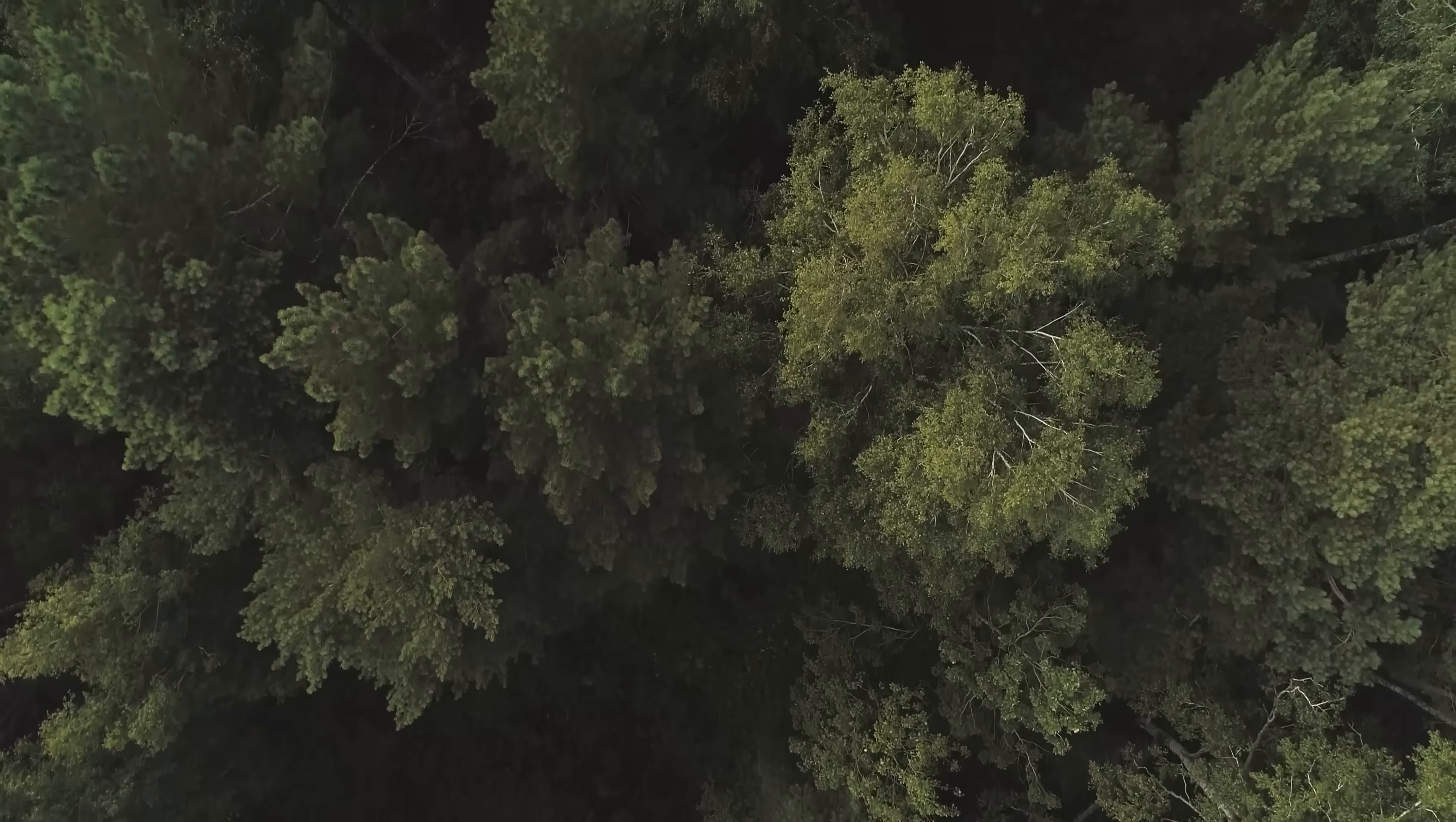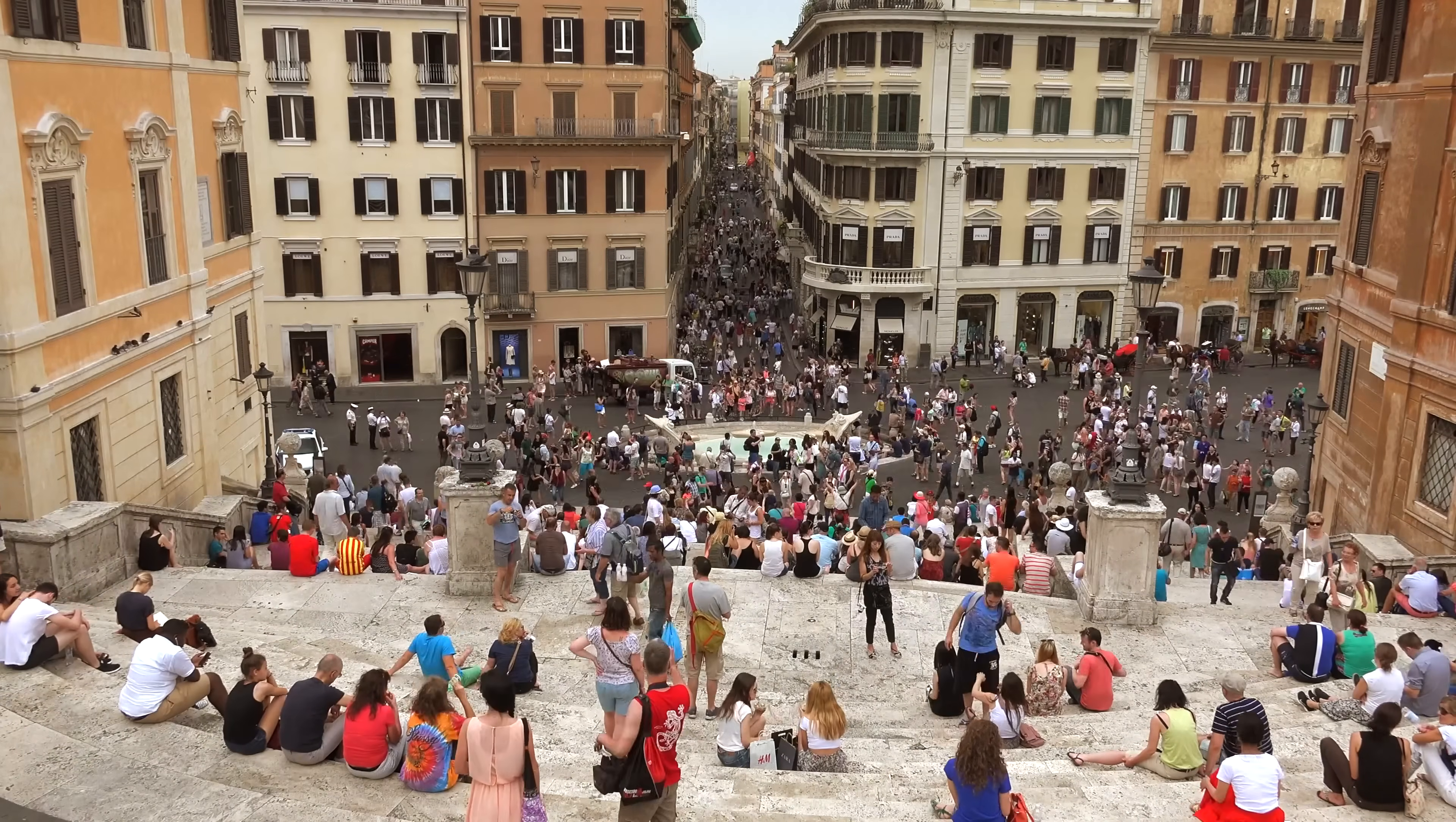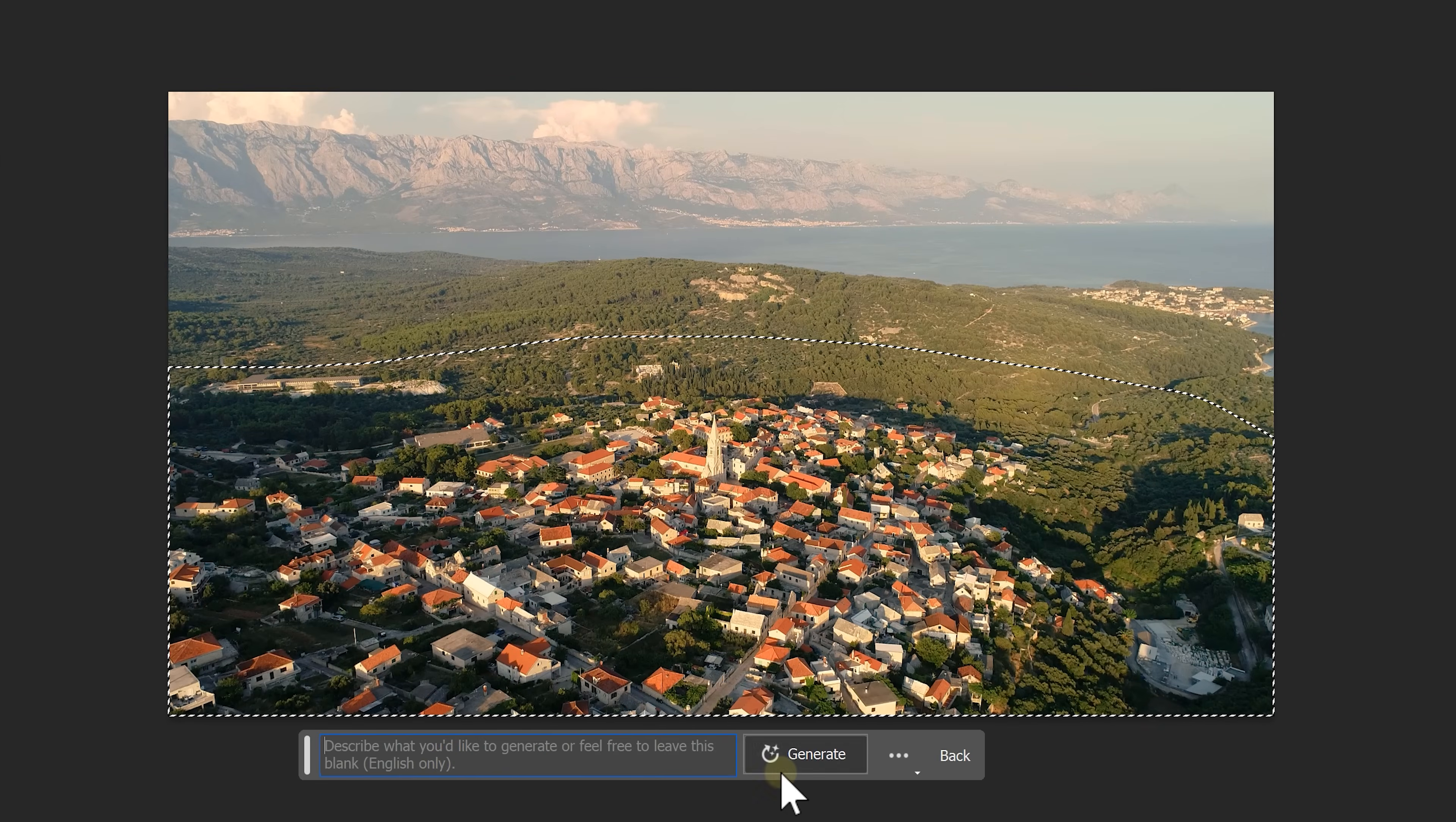This one you can use in travel videos when you're transitioning from a walk in the woods to a walk in the city, for example. Find a video that's shot ideally on a tripod. That way we only need one still frame. So create a still and put it in Photoshop. With the Lasso tool, create a selection around the buildings because we don't want them. Click on Generate Fill and then Generate.